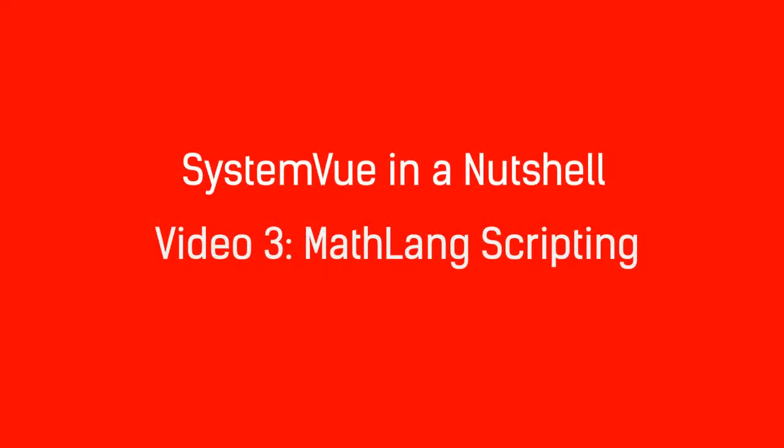Welcome to this new tutorial offered to you by LearnElectronics.org. In this tutorial you will learn how to write MATLAB scripts in SystemView.